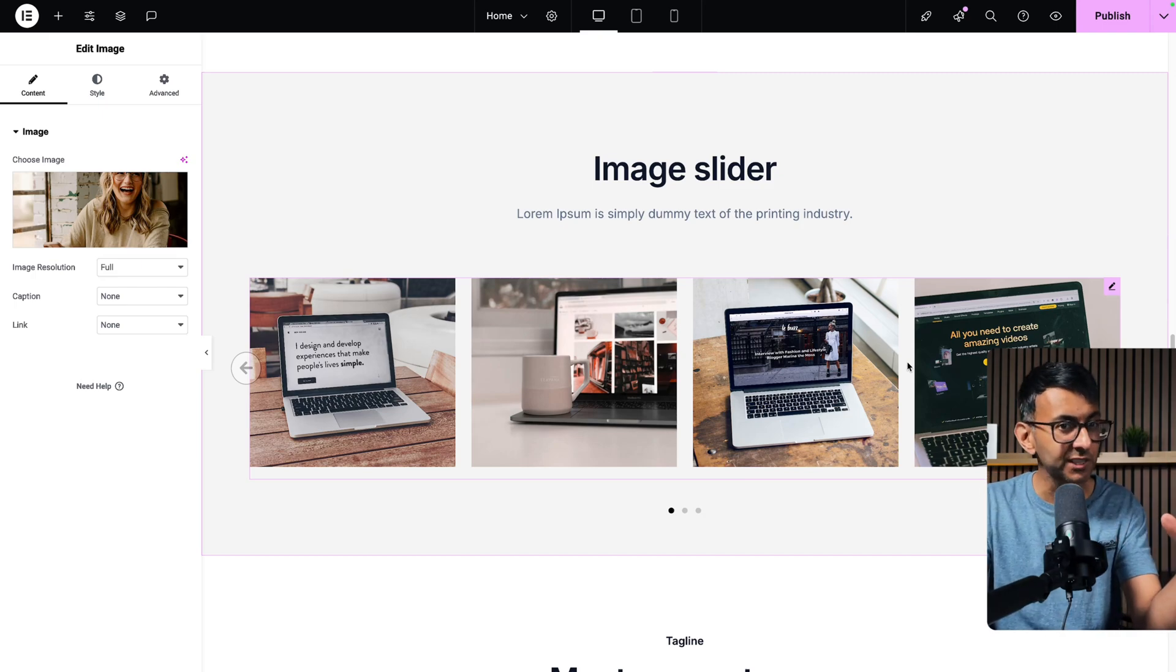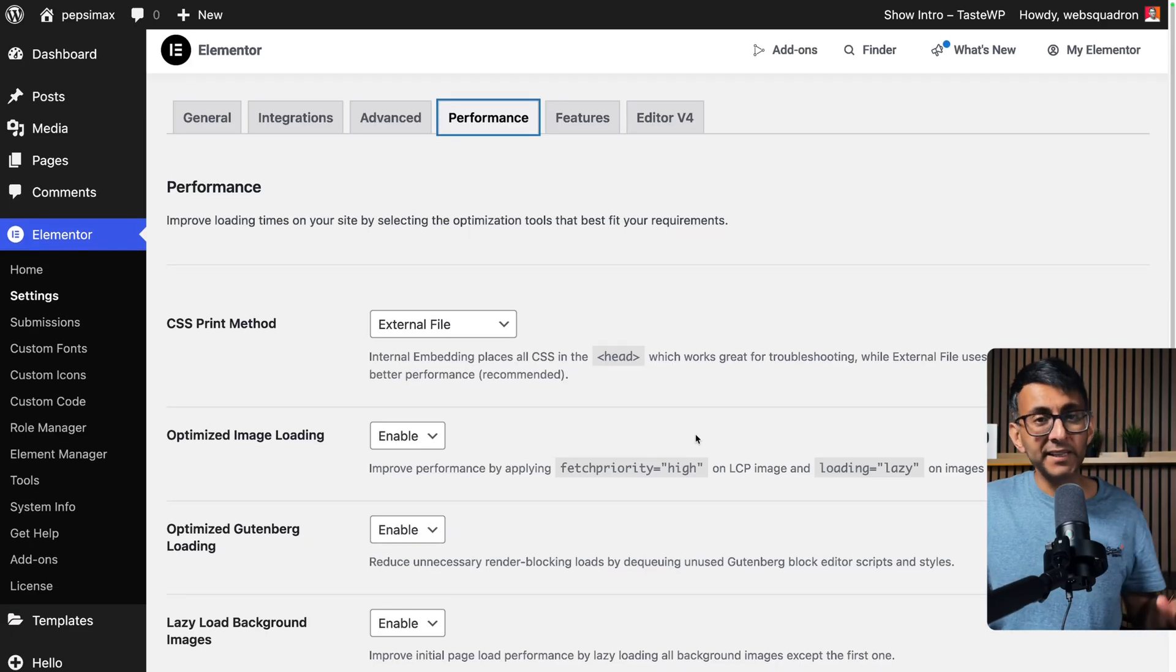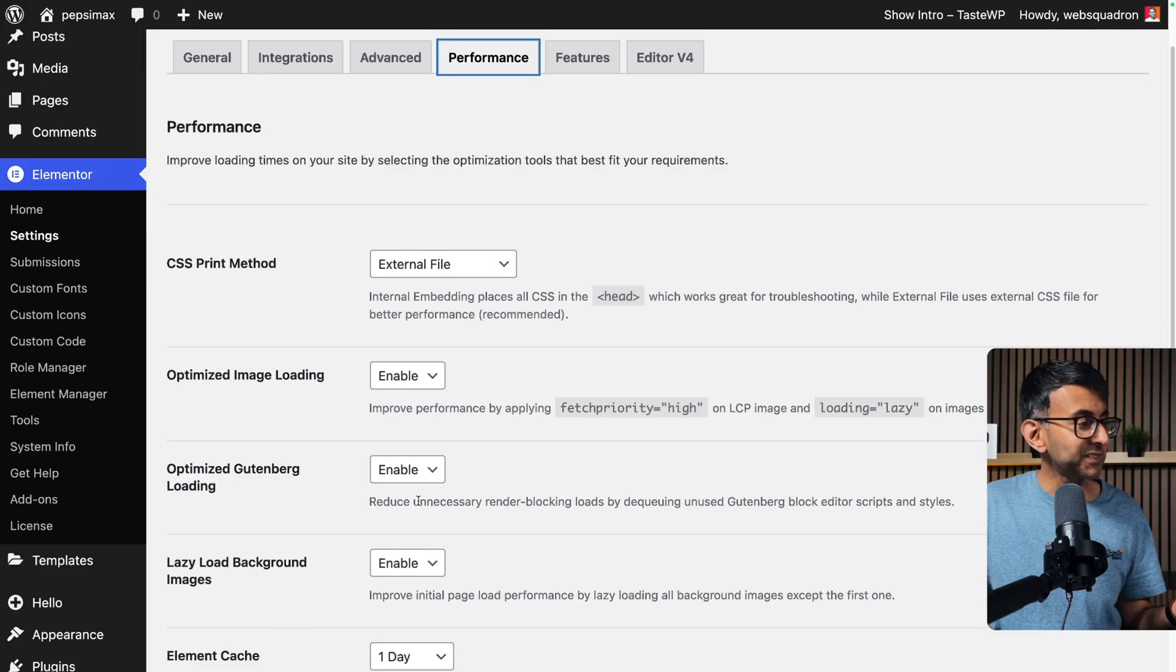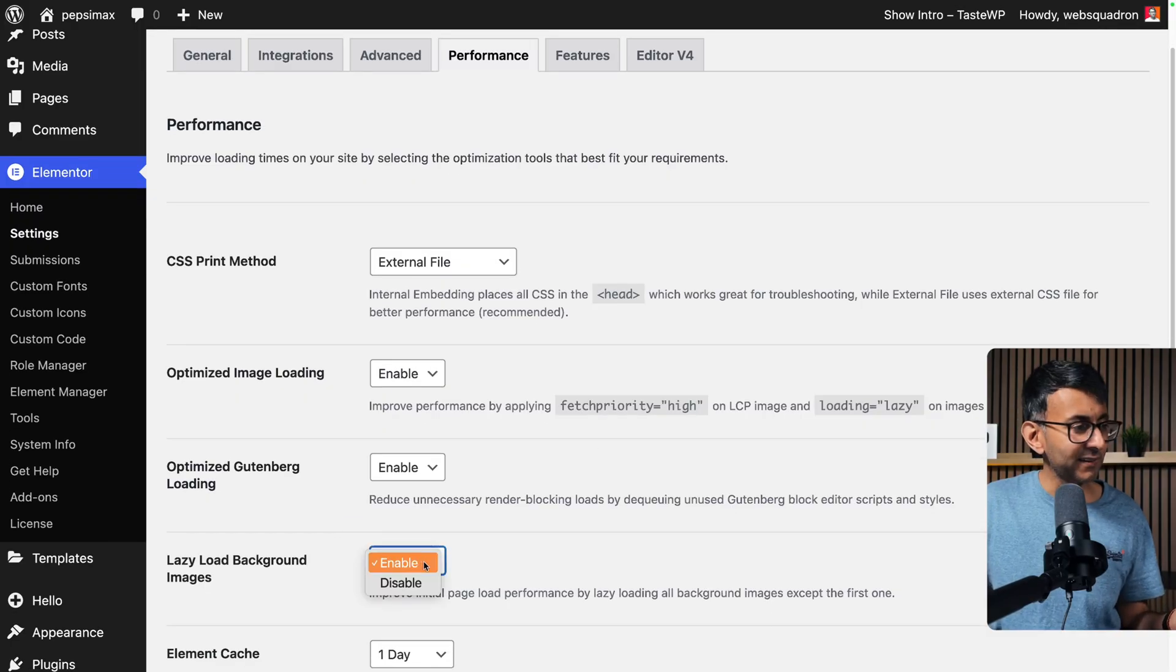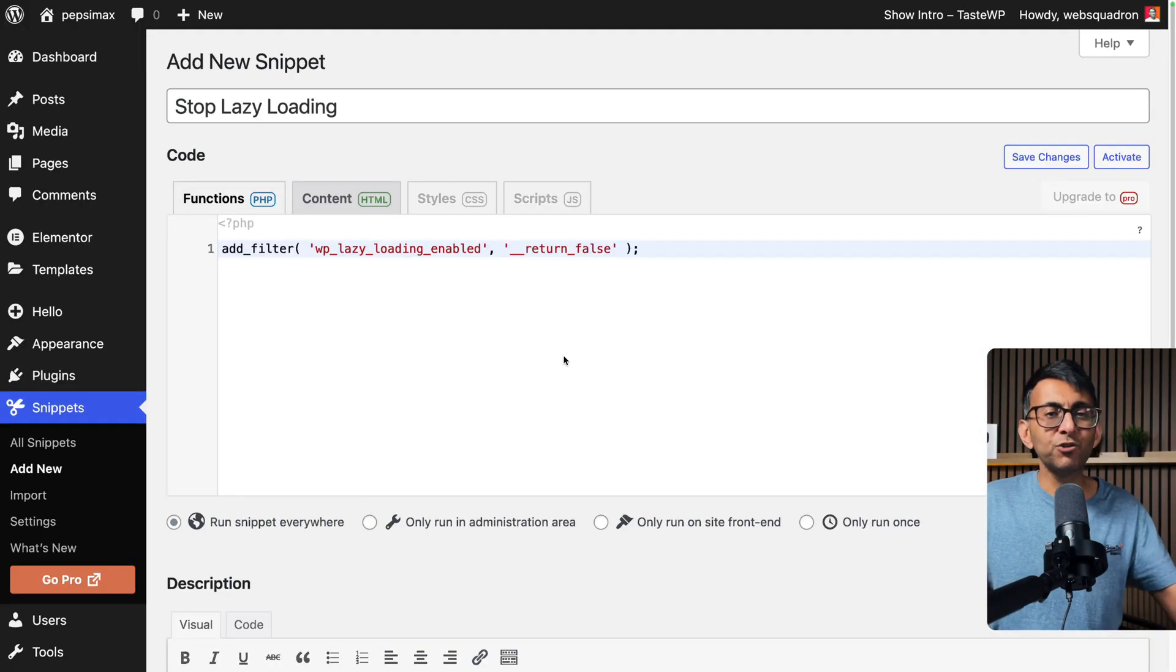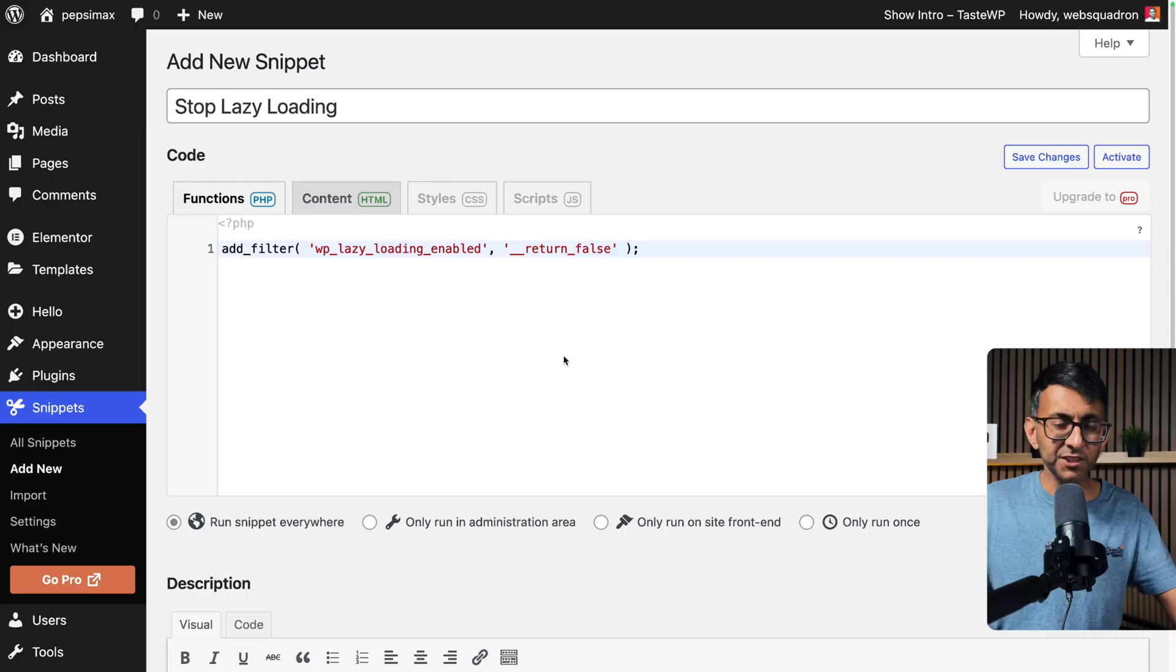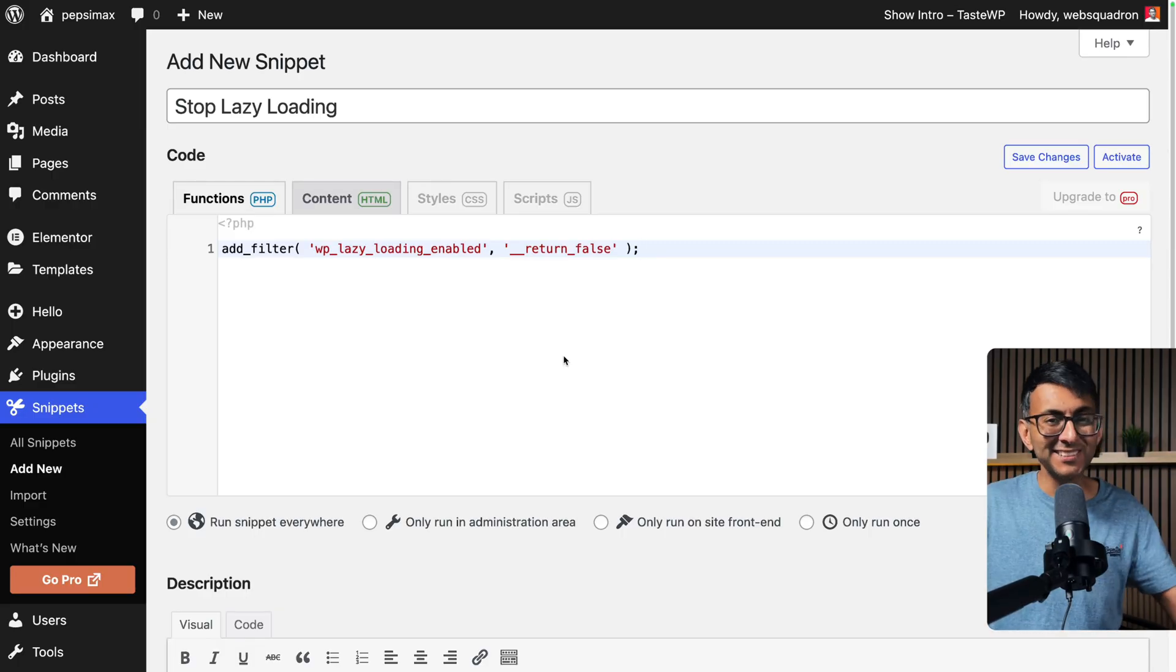You could go to Elementor settings, go to the Performance tab, and where you have Lazy Load Background Images you could disable that. Or you could drop this code snippet in as well to eliminate lazy loading.